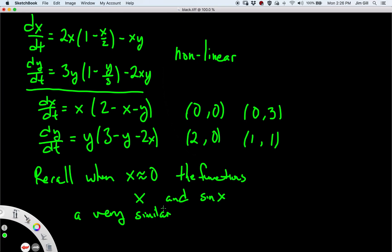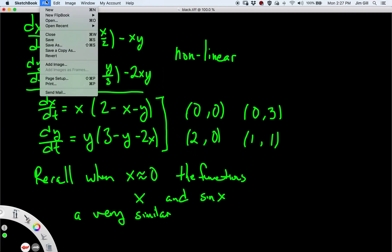The reason this works is that these functions have the same value at x = 0 and the same derivative at x = 0. The derivative of sin(x) is cos(x), and cos(0) = 1, which is the same as the derivative of x. So essentially what we're going to do is use the functions that are closest to our system's functions at the equilibrium points, but they won't be nonlinear — no x times x or x times y — just purely linear functions.